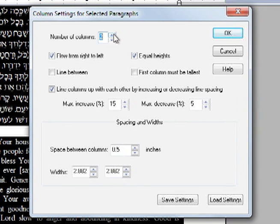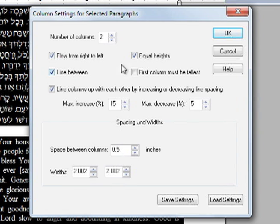If you'd like, you can draw a line between the two columns. Set the text to flow from right to left. Choose equal heights.